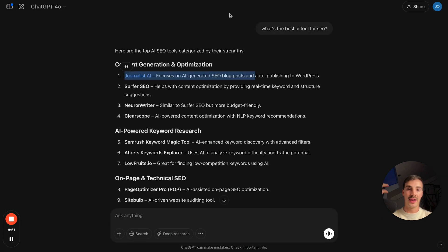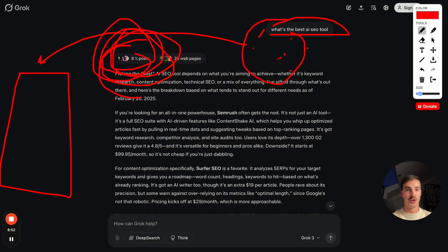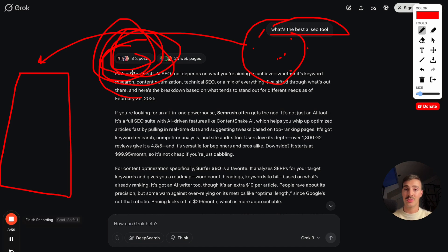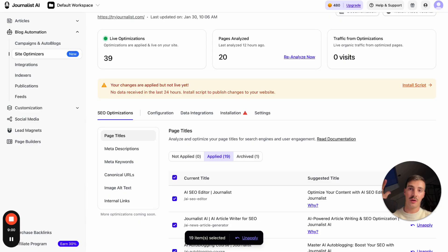These small things go a long way toward being recommended in AI search engines. Don't overcomplicate it — it's super simple, and that's what's working. Like, subscribe, check out the tool because it can help you with your SEO and more. Catch you in the next one!